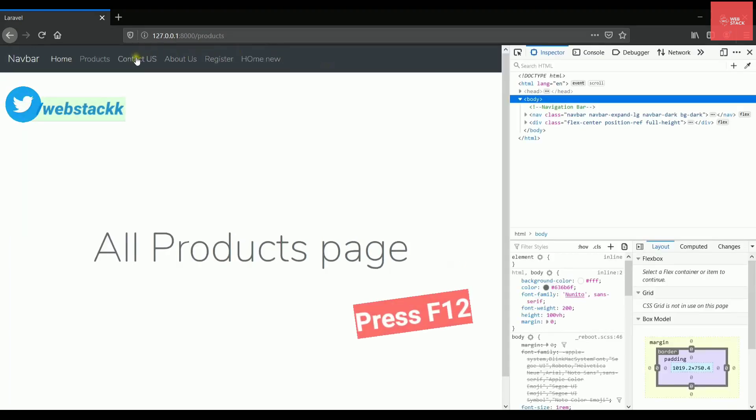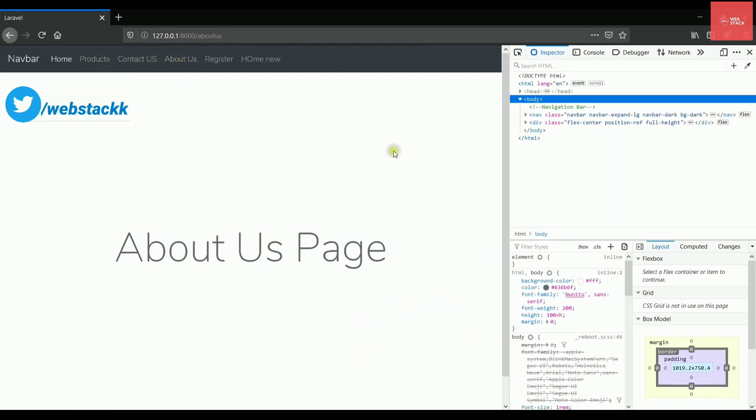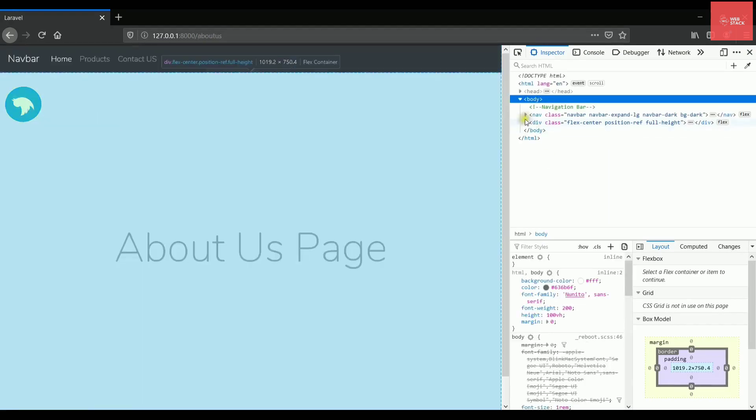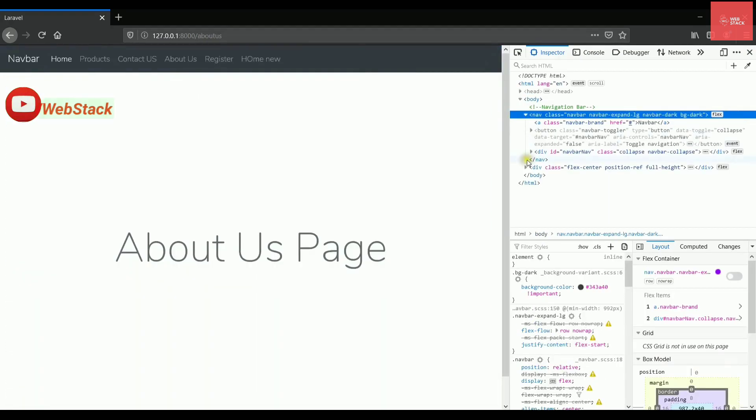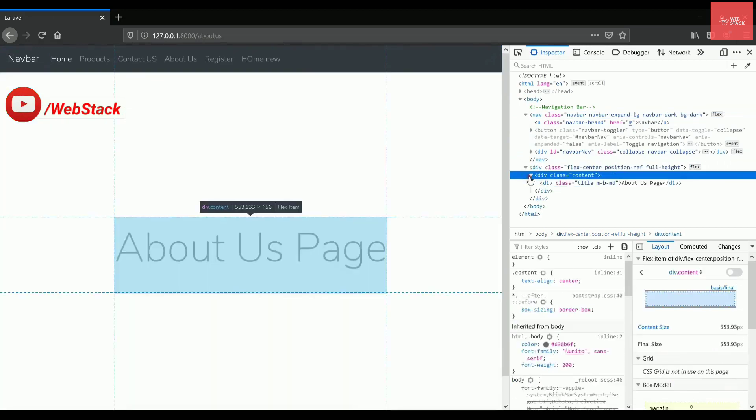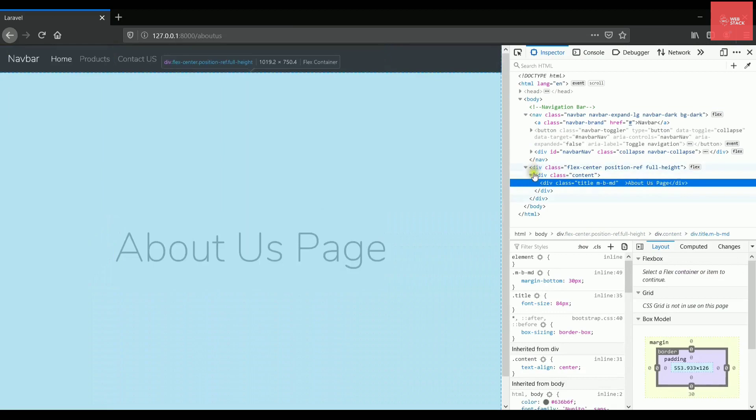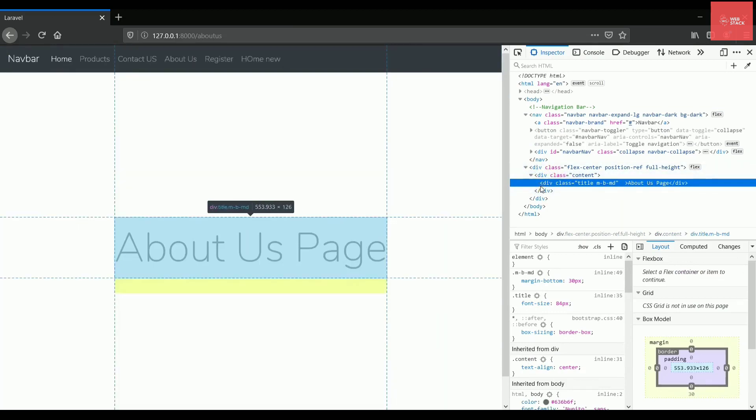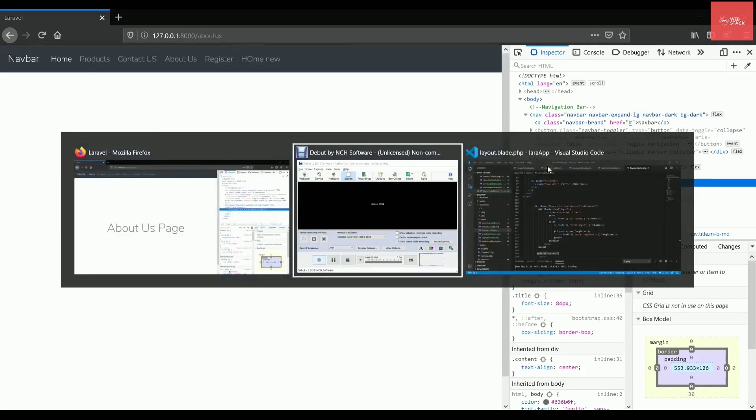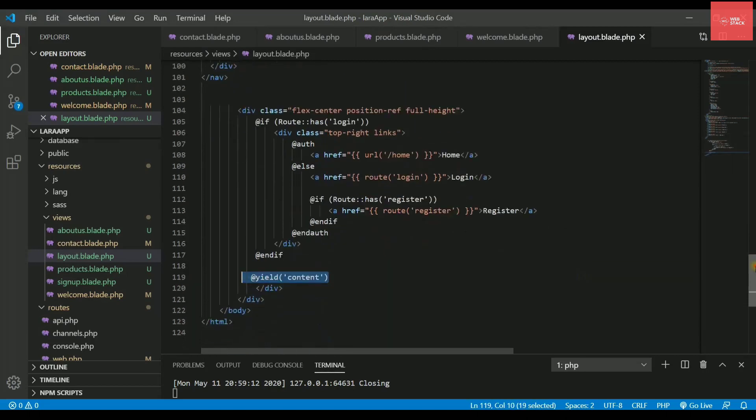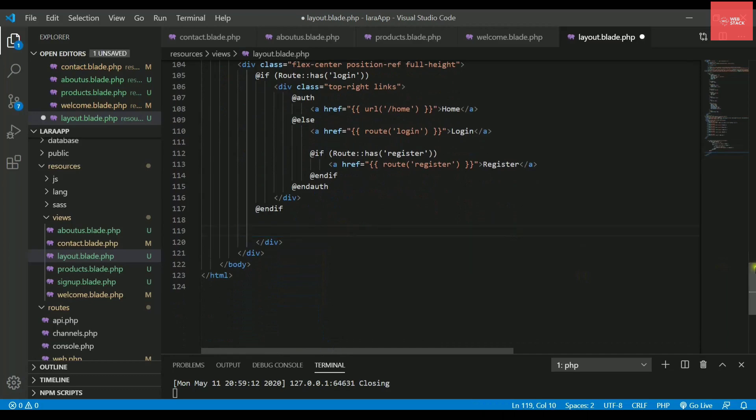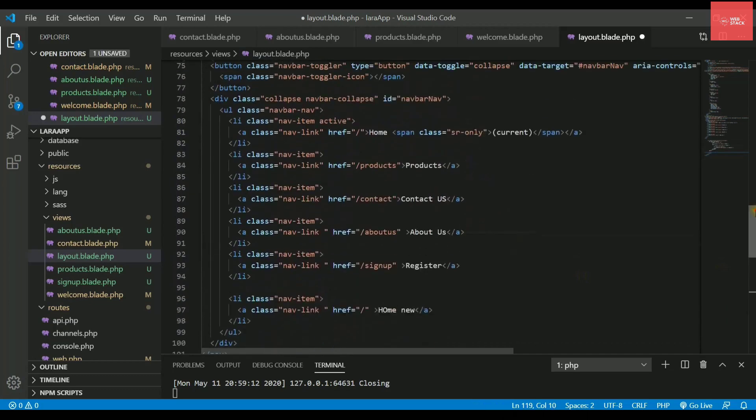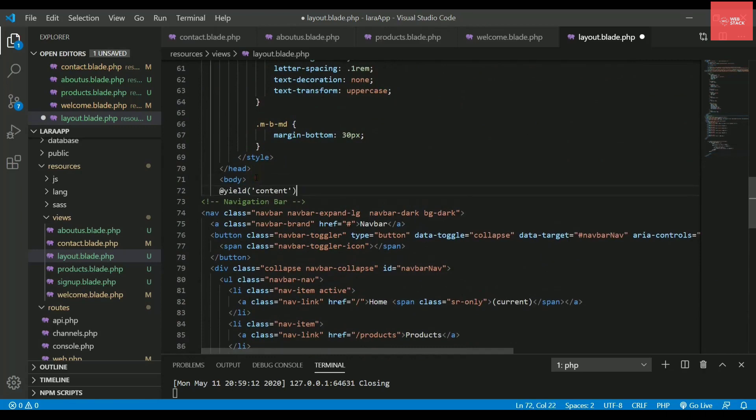So let's check this out inside the developer tools as well. So if I open my developer tools and I visit any of the pages like we can visit about us, you can check that below this navigation link we have this division in which this about us page context is written. That means this code has been copied below the navigation bar where you have written this yield content.